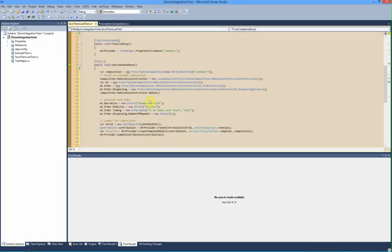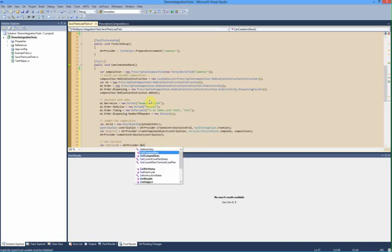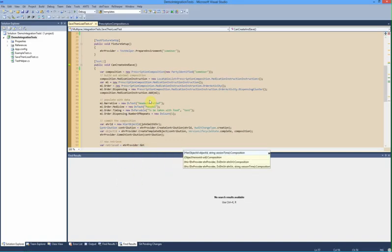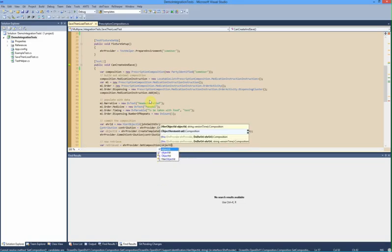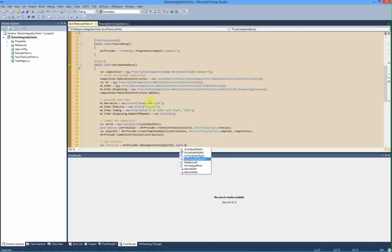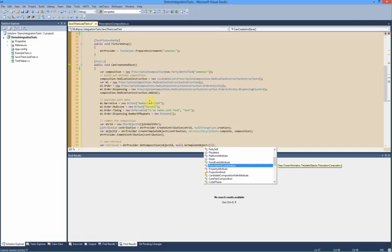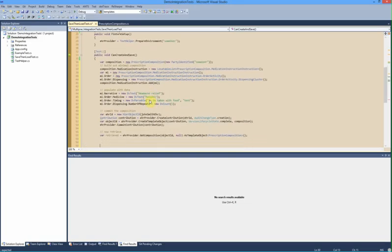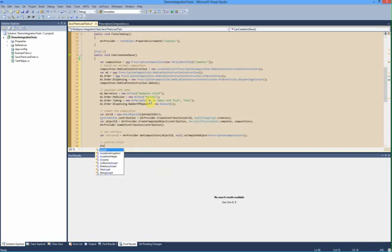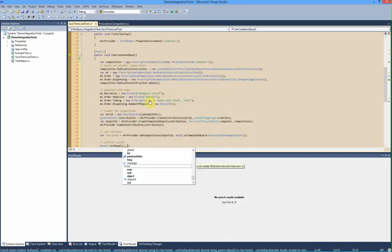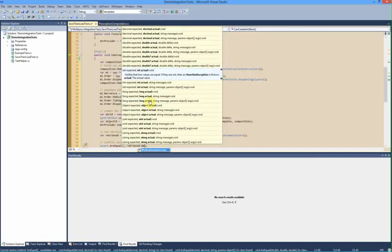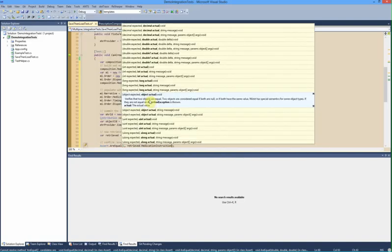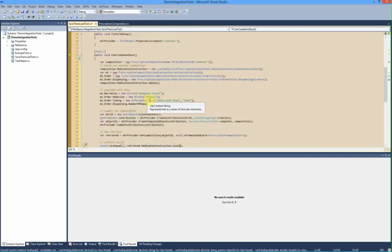And finally we will actually commit it. So that will save it. So we're in a unit test. So let's actually check that it works. So we can get that composition back out by using its saved value. And we'll convert it from a generic composition into our prescription composition. And now at this point we can confirm the result. We could check particular values inside the composition, but for the moment we'll just confirm that we've got at least one medication in there. So we'll just check that we've got one.